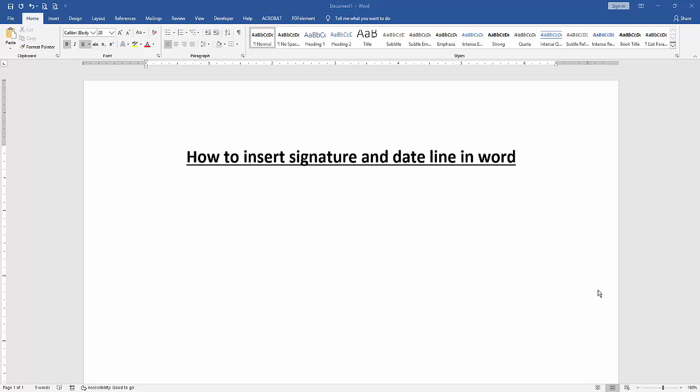First, we have to open a Word document. Then we want to insert signature and date line in this document.